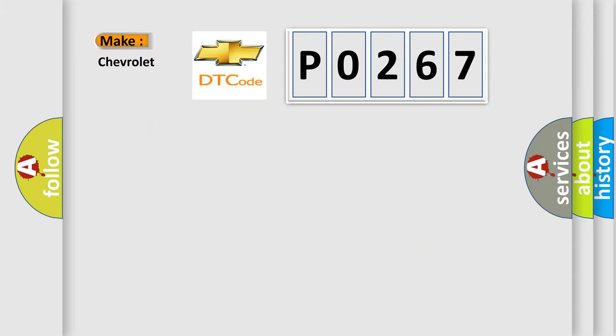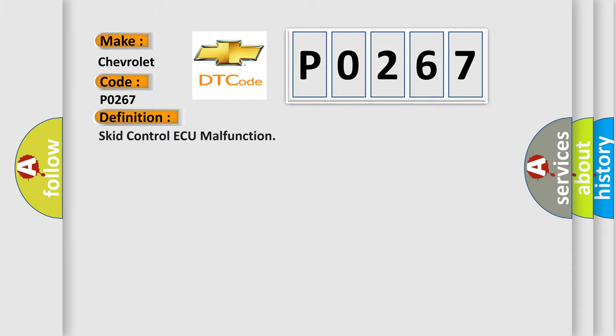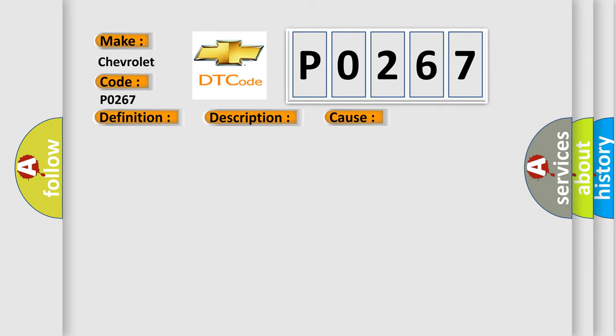So, what does the Diagnostic Trouble Code P0267 interpret specifically for Chevrolet car manufacturers? The basic definition is SCID Control AQ malfunction. And now this is a short description of this DTC code: Malfunction in the SCID Control AQ. This diagnostic error occurs most often in these cases. SCID Control AQ.